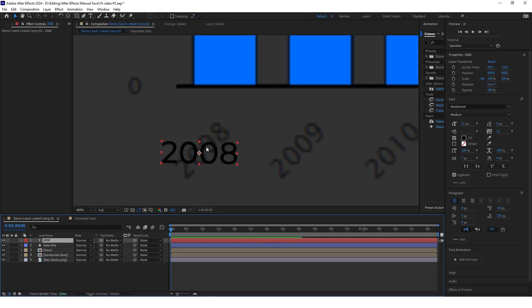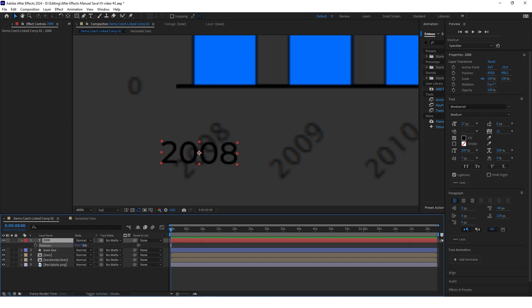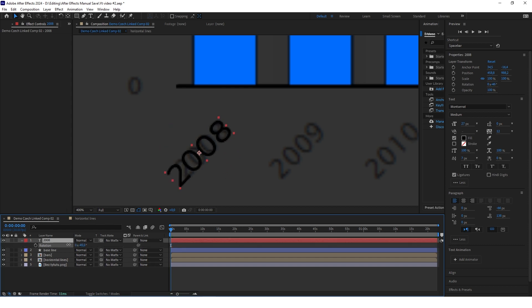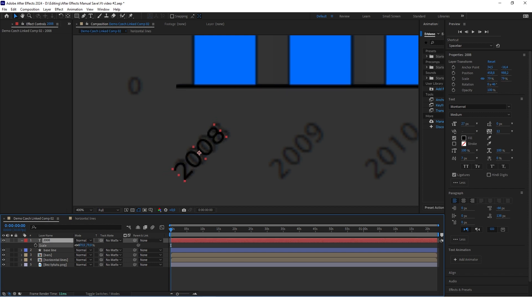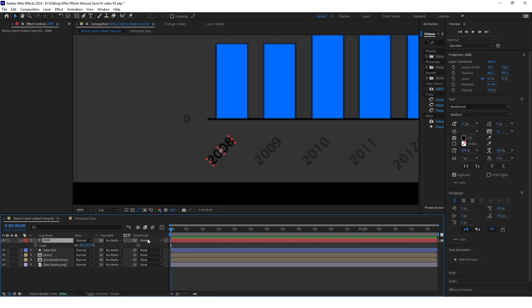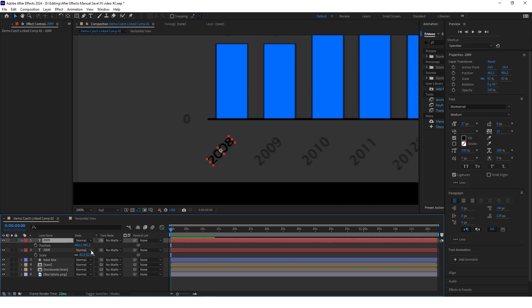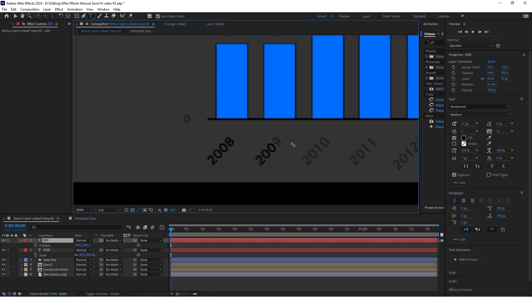Now you can select this layer and type R to adjust the rotation. Also adjust the scale. Now copy this layer with Ctrl+D and only adjust the X position, because it's already perfectly rotated. Of course change the year as well.